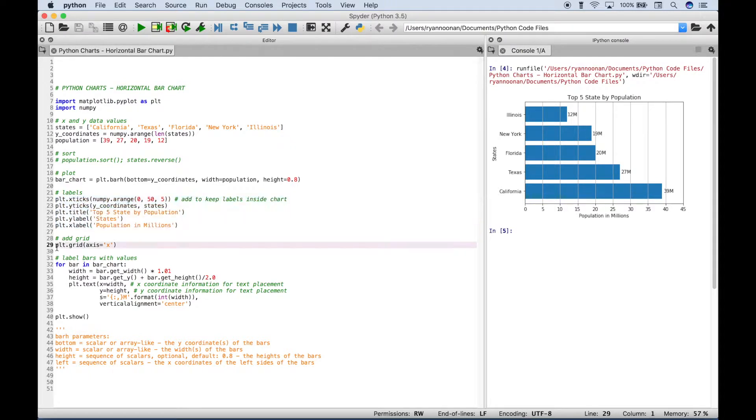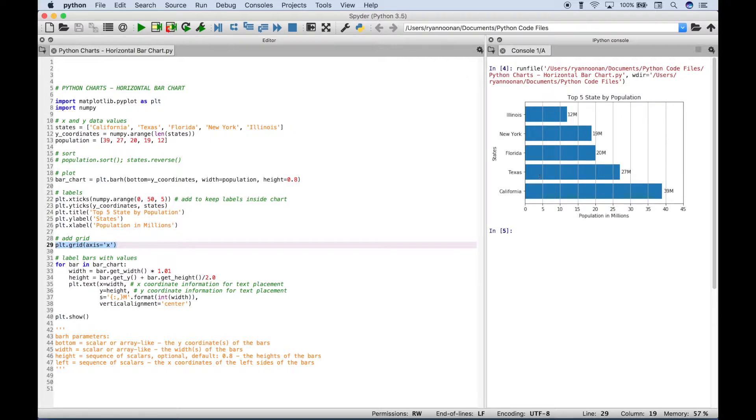If you'd like to put a grid on your chart, you can use plt.grid. And those are these gray grid lines that you see over top the chart.